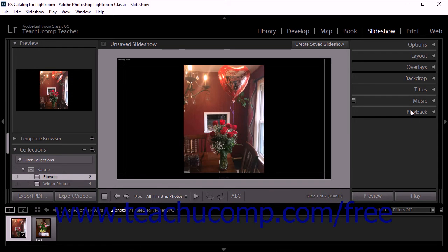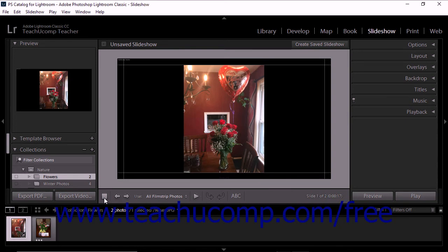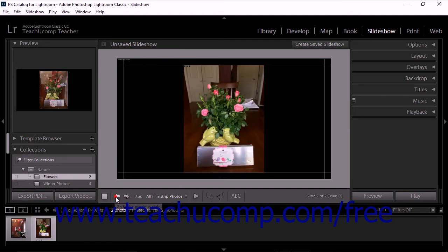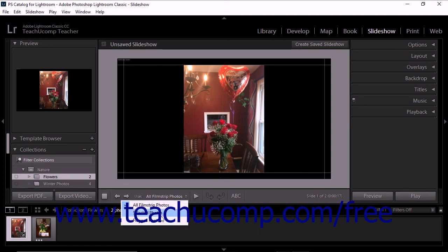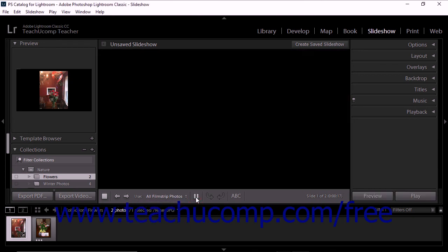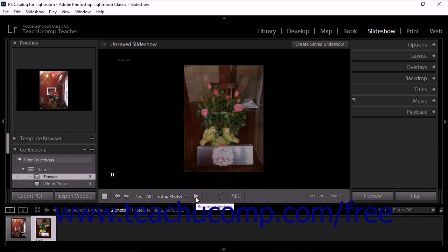The toolbar below the Slide Editor includes several helpful controls for working with slideshows. The Go to First Slide button lets you immediately display the first slide in the slideshow. To the right of that, you'll see the arrow-shaped Go to Previous Slide and Go to Next Slide buttons used to navigate a slideshow. The Use drop-down menu in the toolbar lets you easily determine which images to include in a slideshow. The Preview button lets you play a preview of the slideshow; when playing, the button turns into a pause button. The buttons to the right of the Preview button let you add and rotate text on slides.